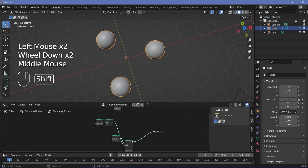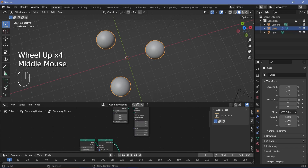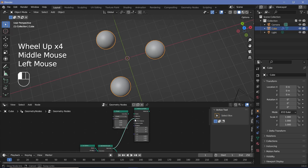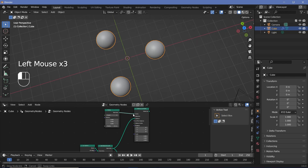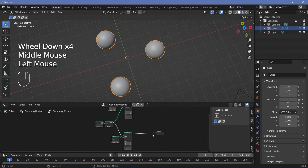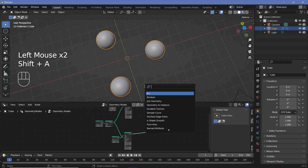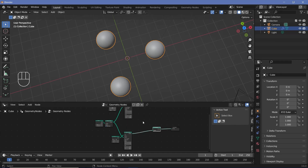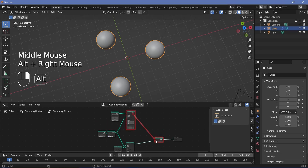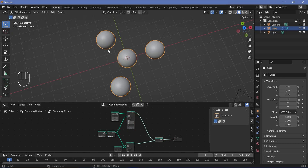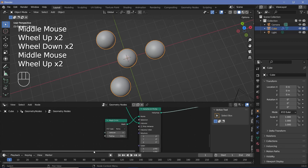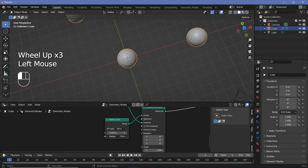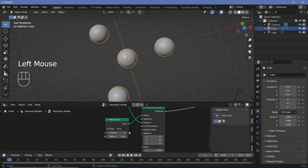Instead of using another mesh circle, I'll press Shift+A and search for a points node. This creates one single point right at the center, so I can simply instance this icosphere onto that point as well. I'll select the instance on points node, press Shift+D to duplicate it, take this geometry output, plug it into the instance, and plug the points into the instance on points. Now we have to join these two geometries together, so I'll press Shift+A and search for a join geometry node. If you have node wrangler, you can simply Alt+right-click to join them together. To get more distance between them, increase the radius on the mesh circle — I'll keep it at a distance of 4 for now.